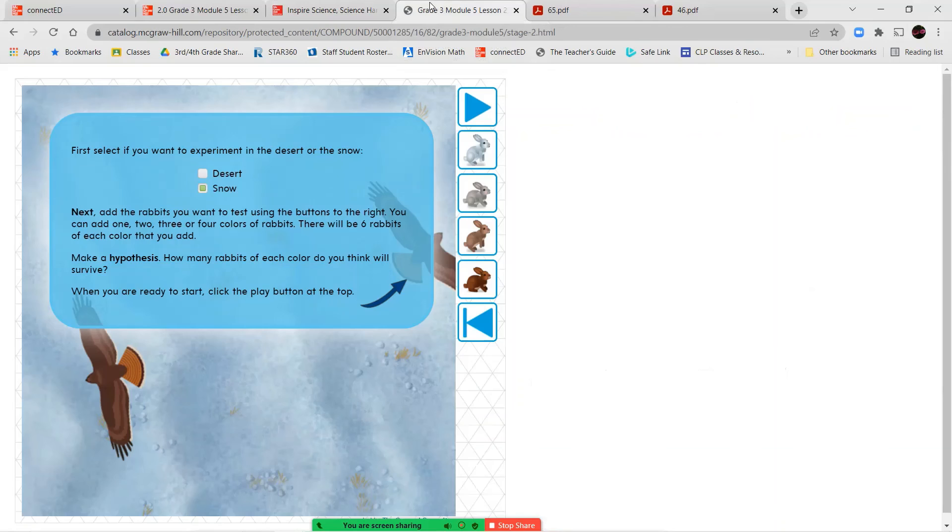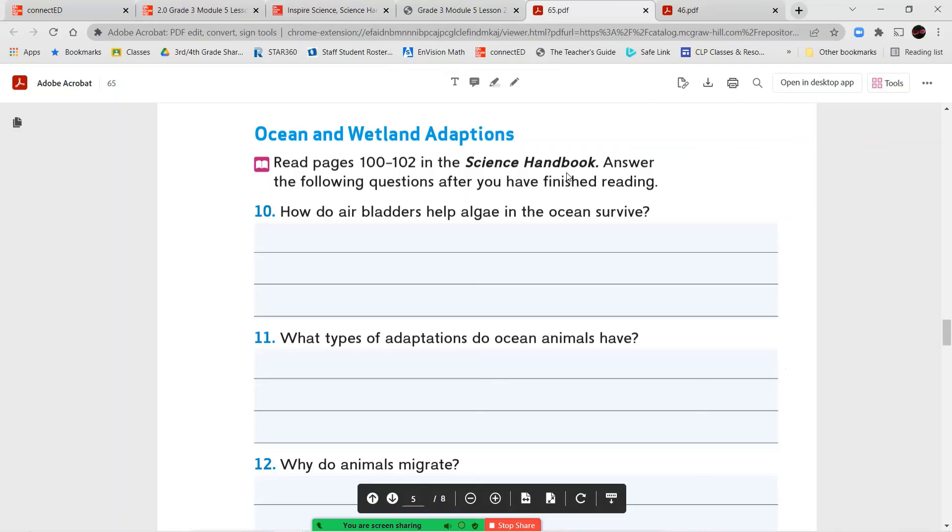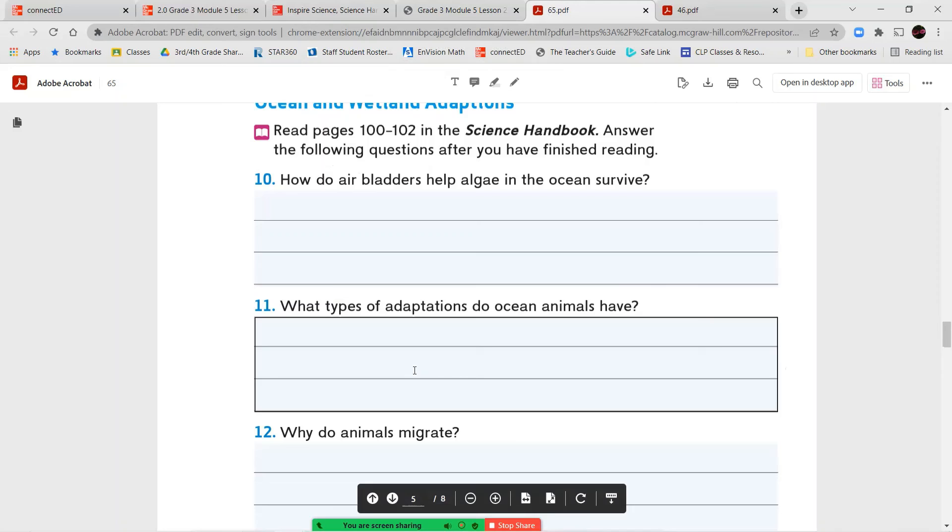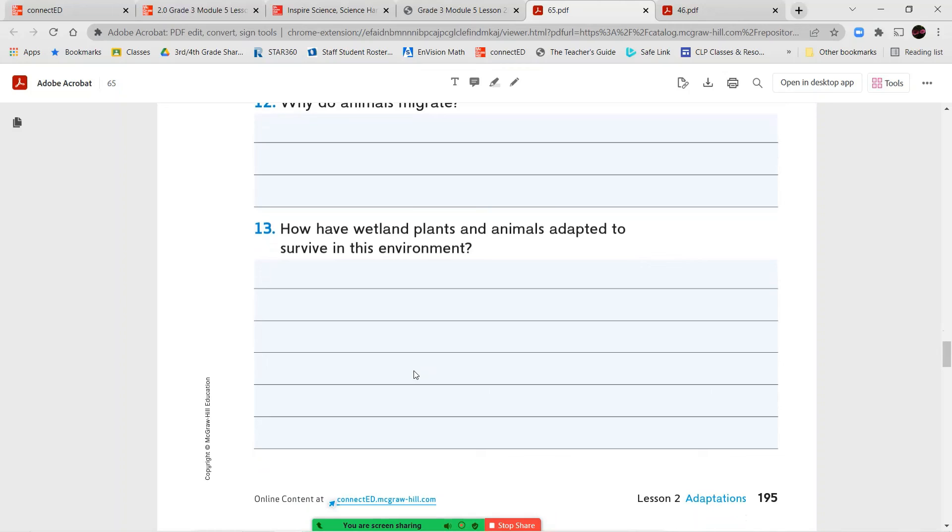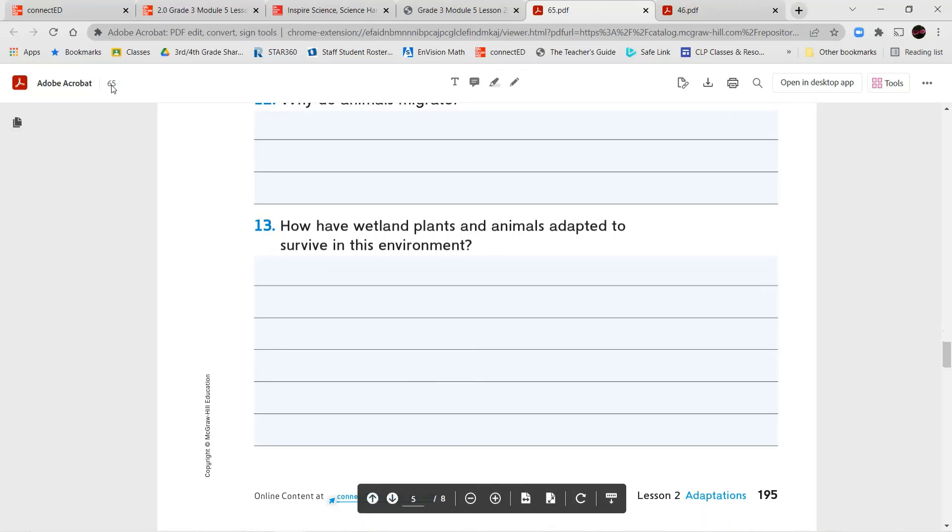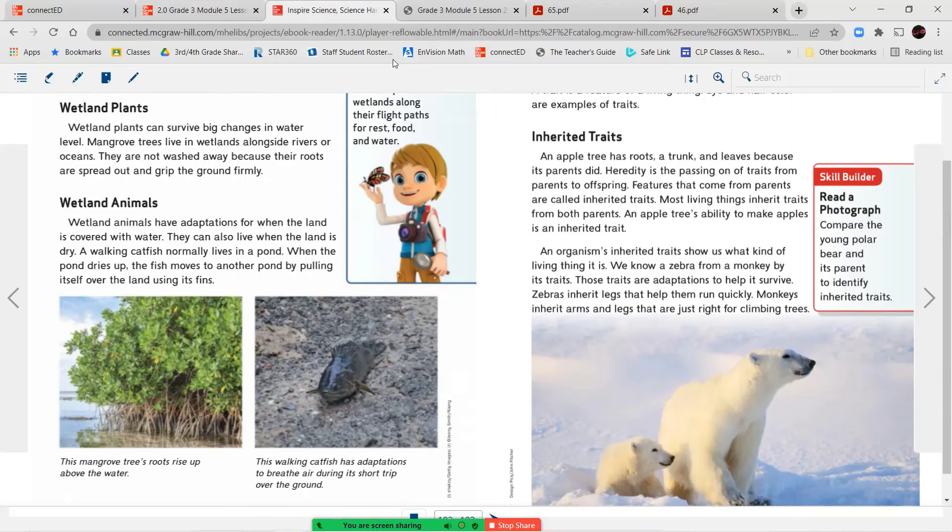Let's go ahead and jump back and answer our questions. So how do air bladders help algae in the ocean survive? What type of adaptations do ocean animals have? And why do animals migrate? So these three we already talked about. How have wetland plants and animals adapted to survive in this environment? That's what we talked about last, about the wetland plants and animals. And you have the examples right here in your book.